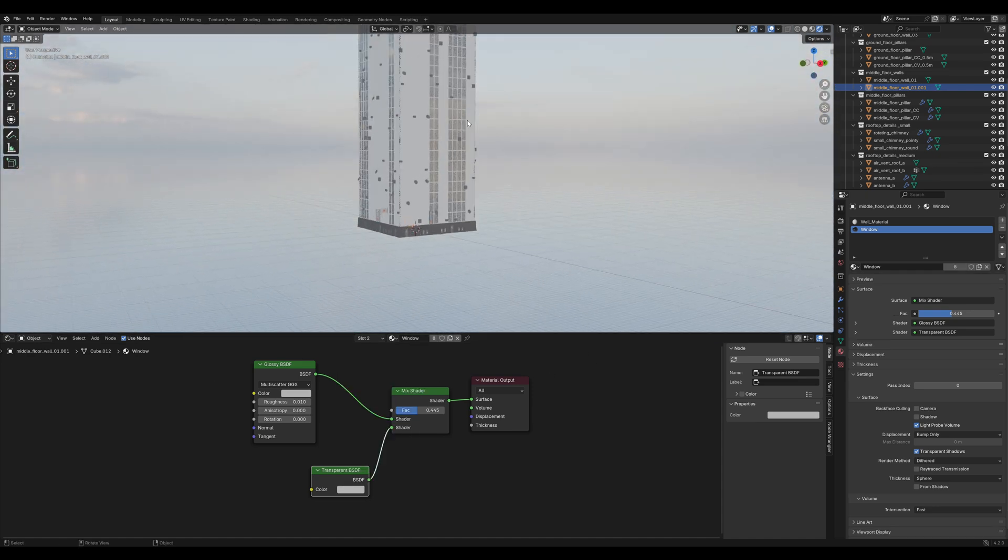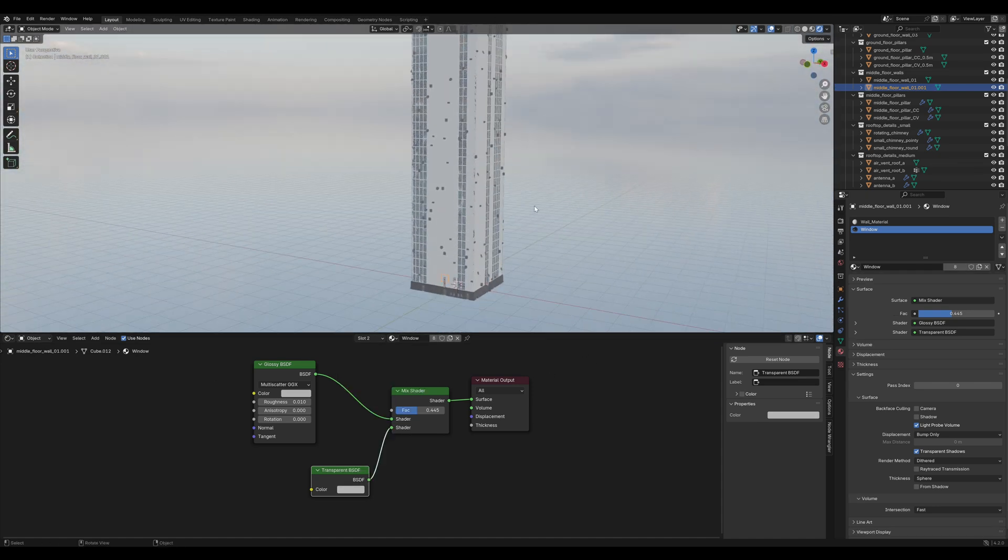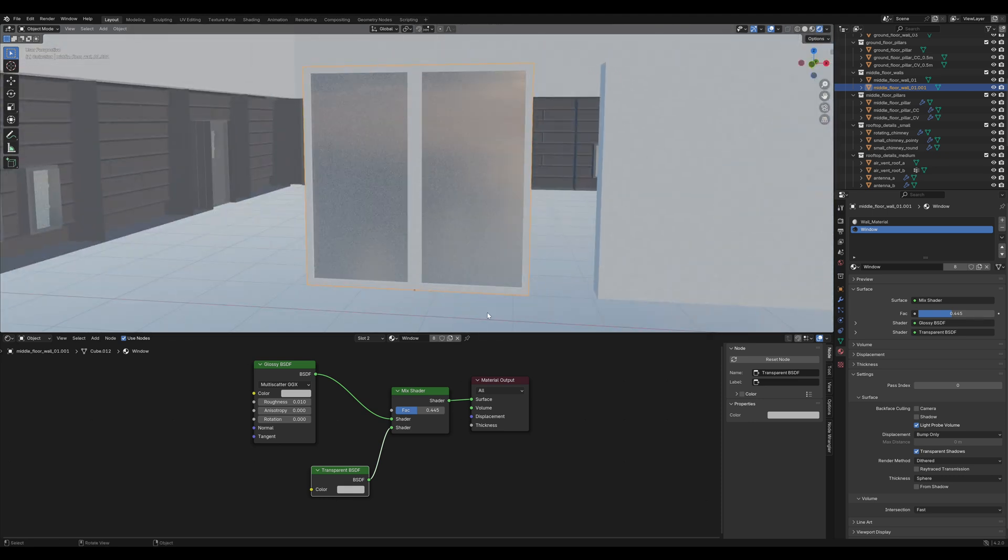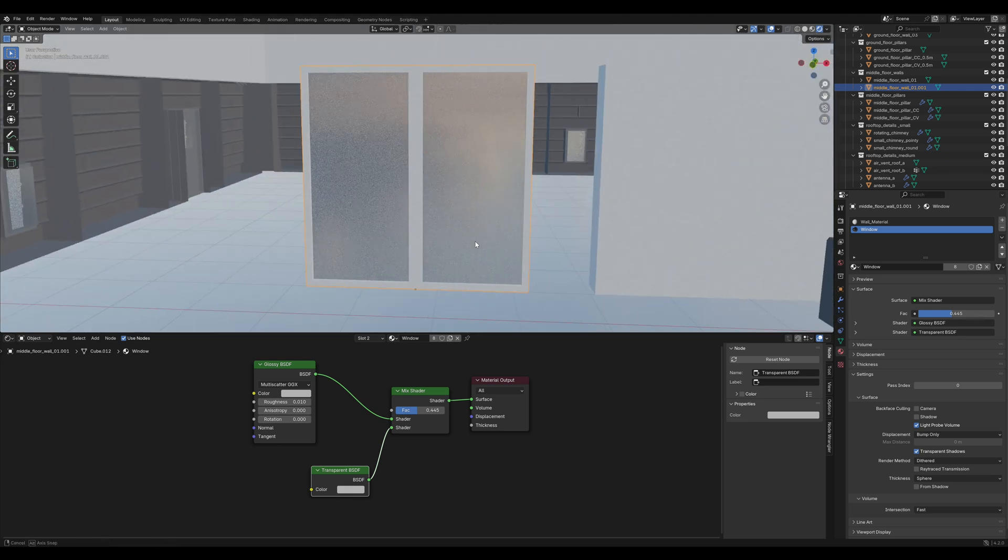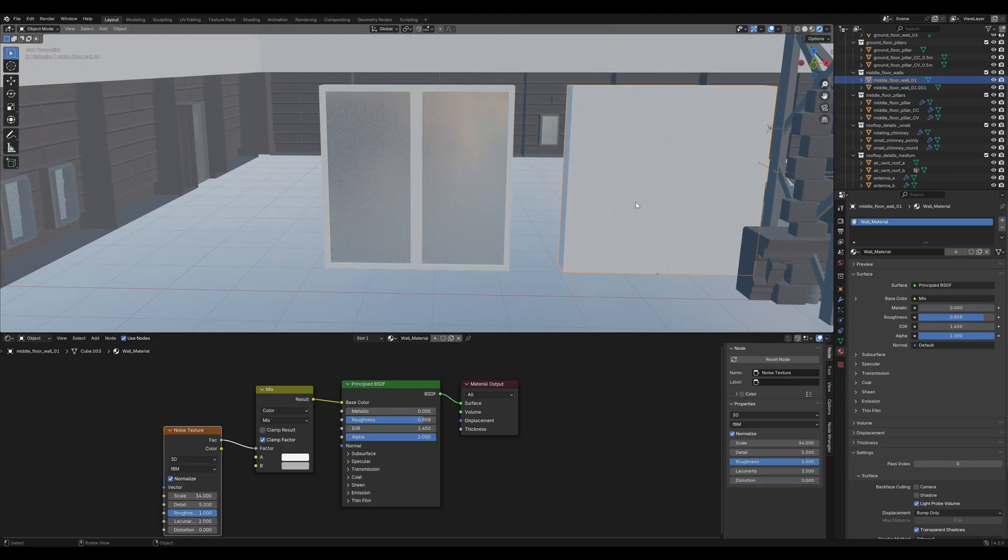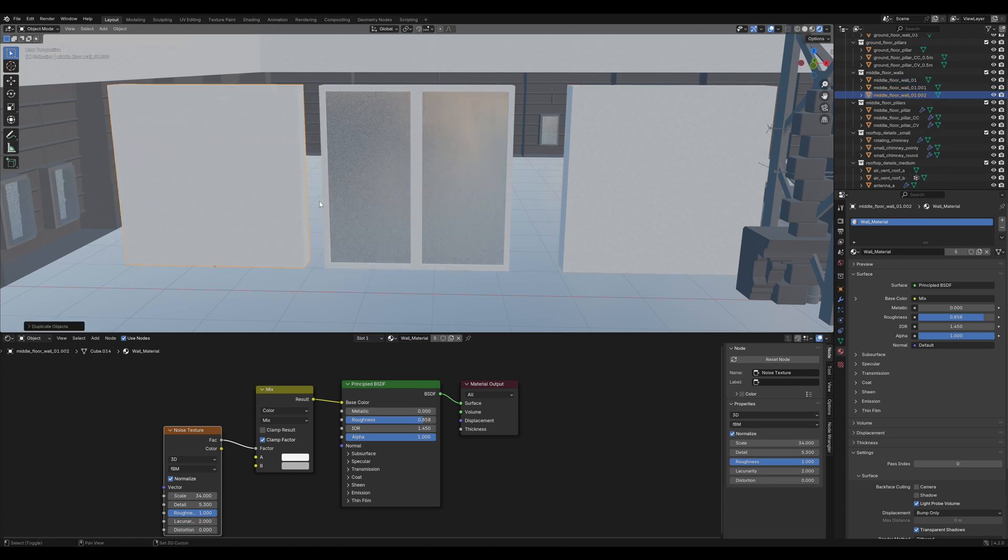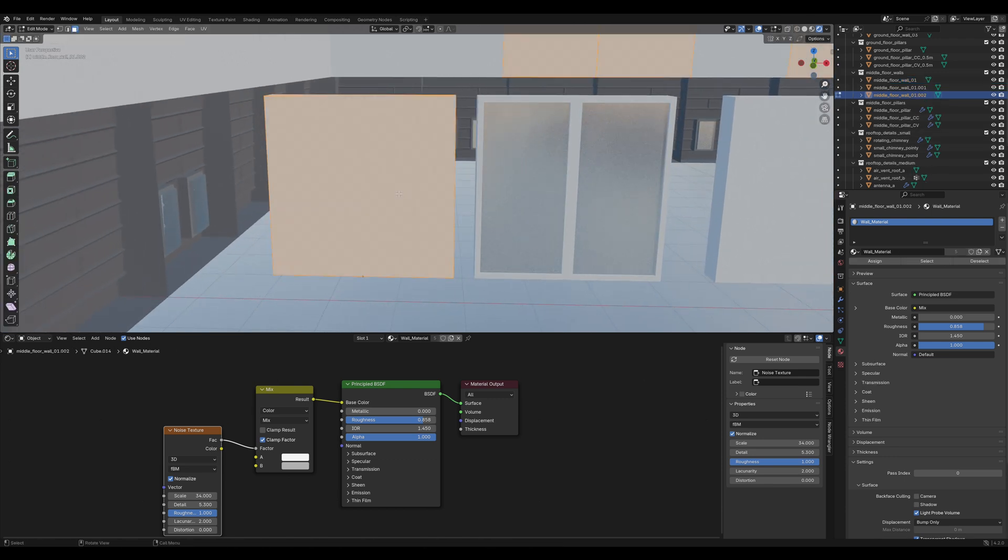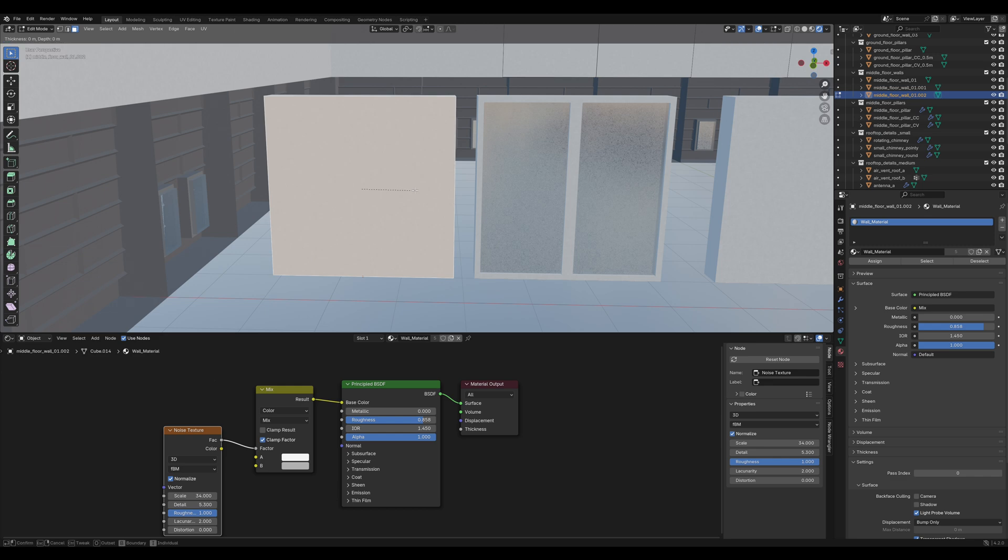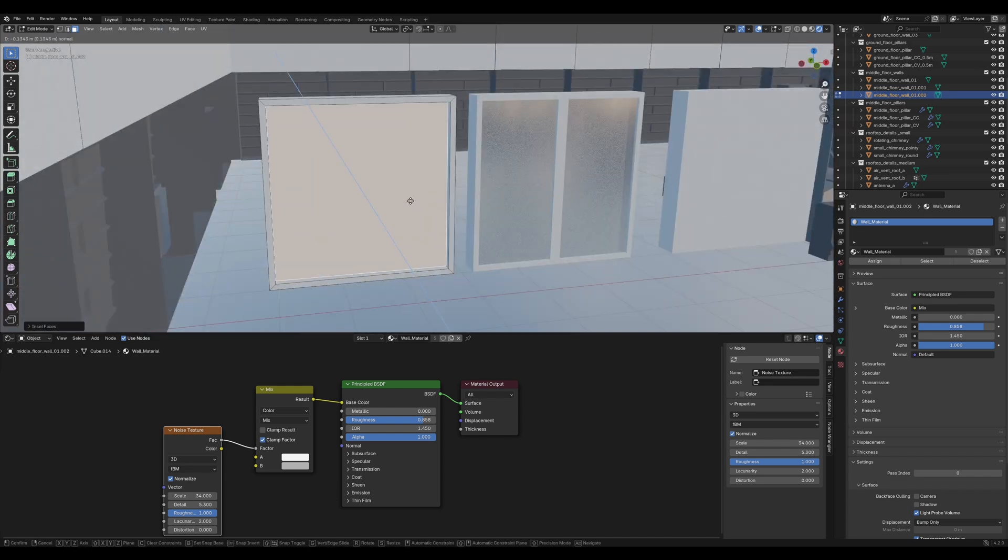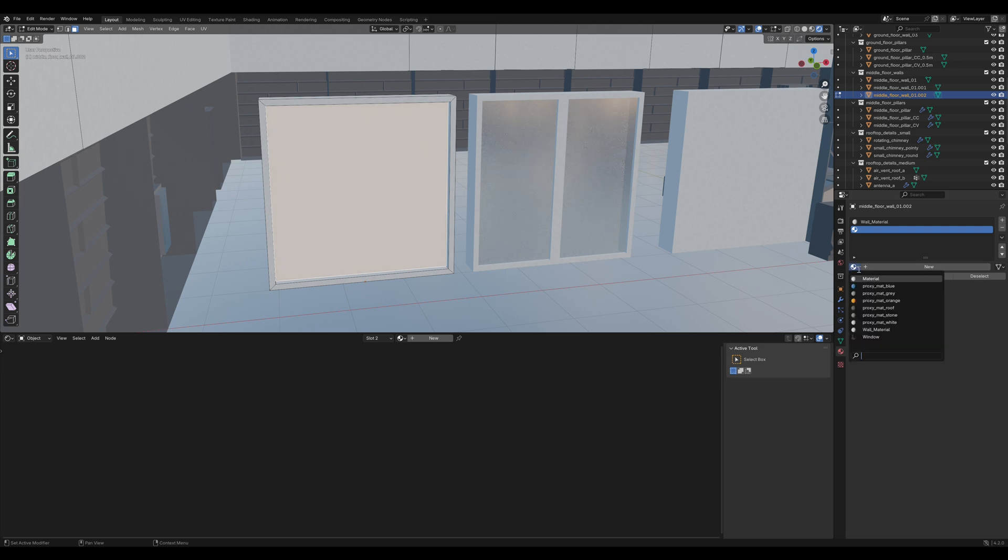Now you can see, we have randomly distributed windows on our tower. But we need a bit more variation, so let's duplicate the white wall again. And this time I think I am gonna create one big window. Insert it, extrude it in and apply that window material.